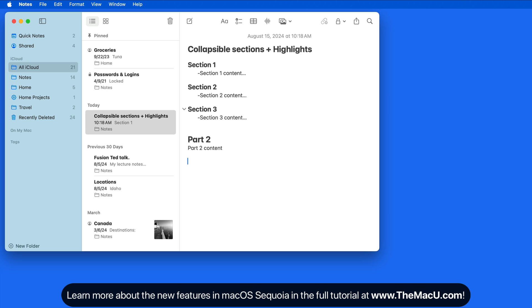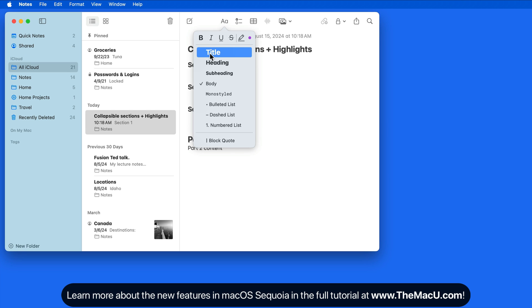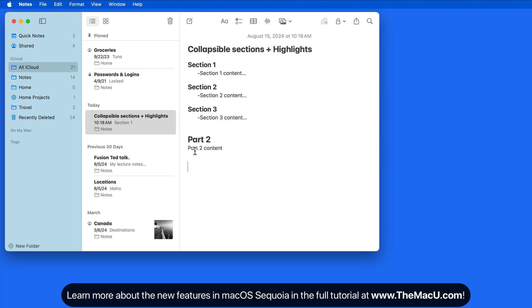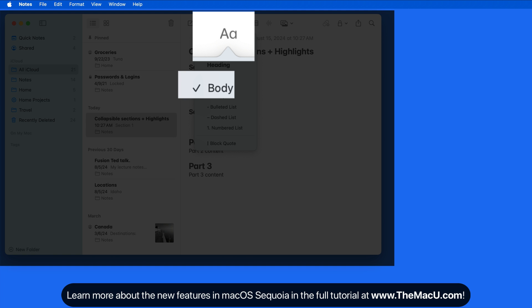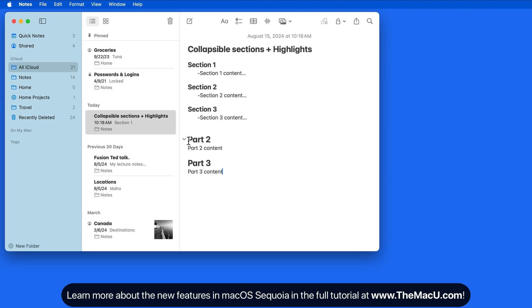I'm just entering a single line of content here for these examples, but you can enter as much text as you want under a heading as long as it's formatted as body text. Click the turndown triangle here to hide it.